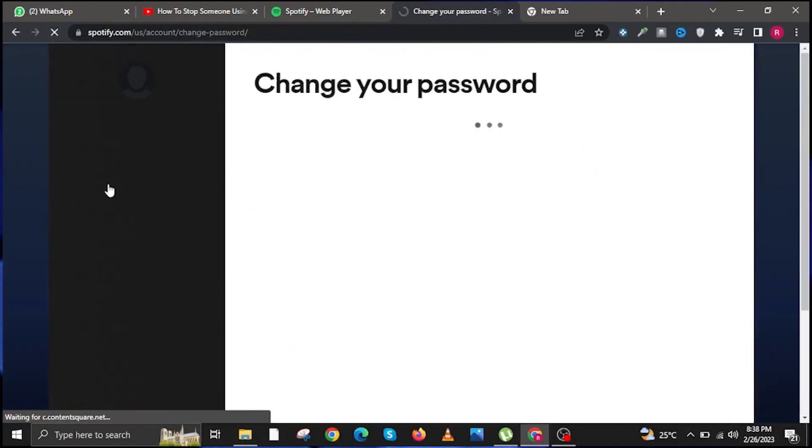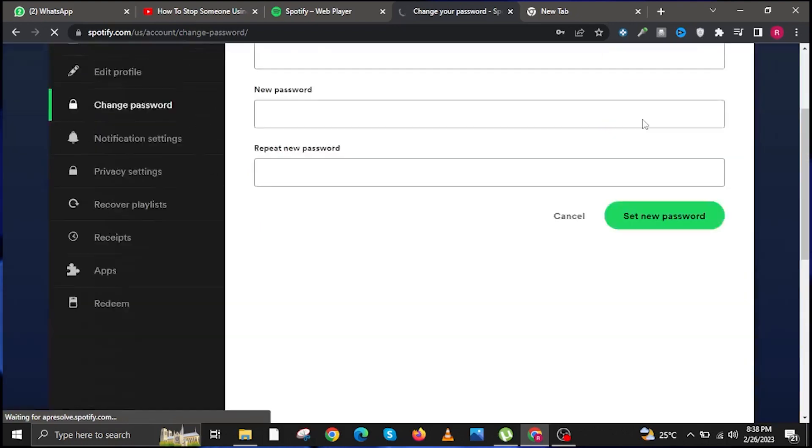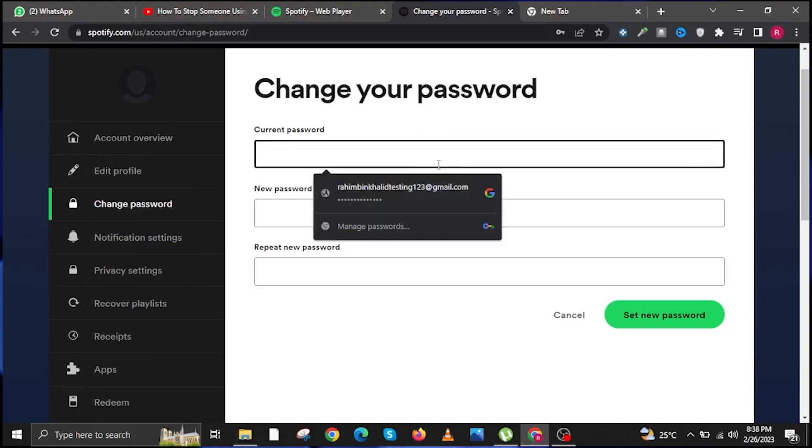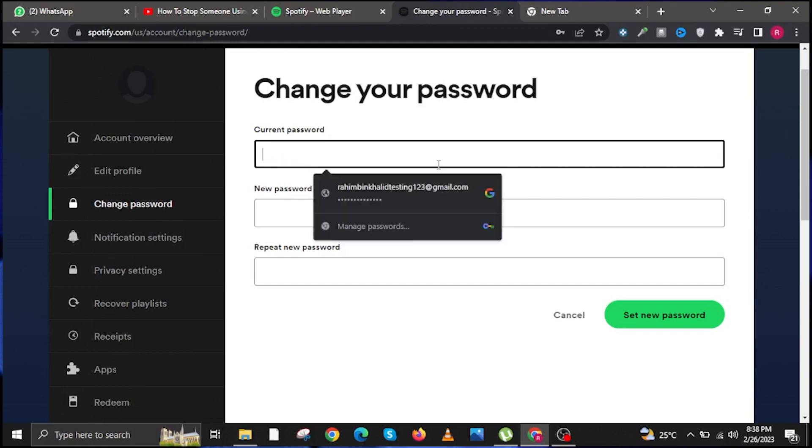Click on the lock icon that says Change Your Password. Once you are here, set your new password so that you're the only one who will be able to open your Spotify application. First, input your current password.